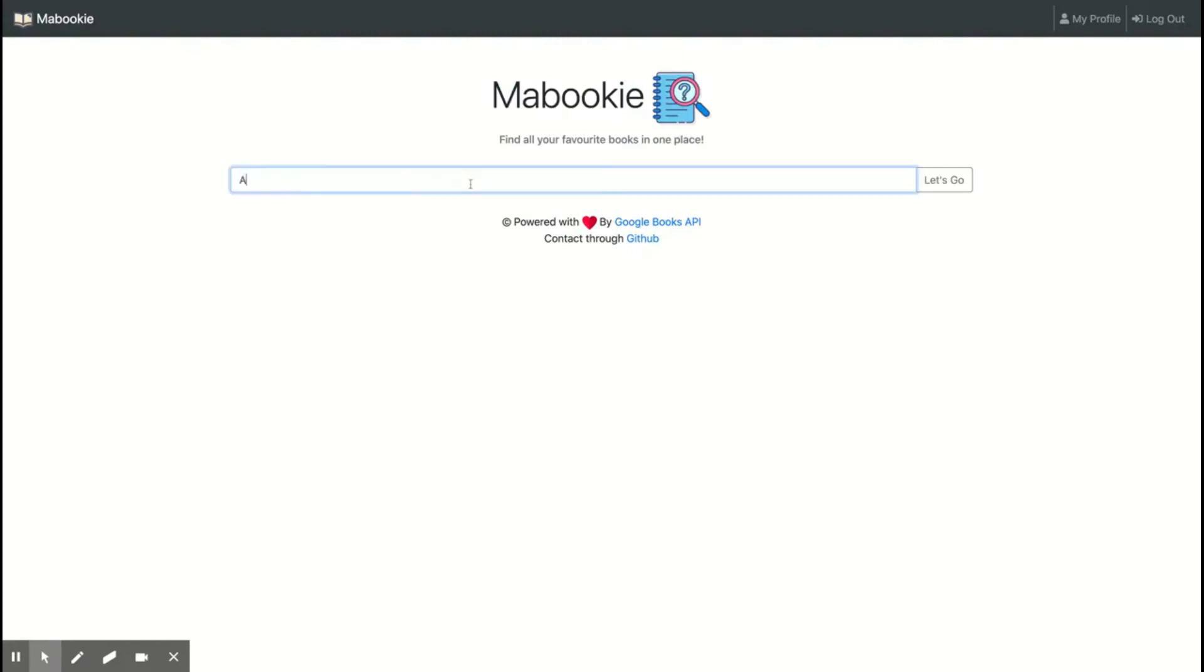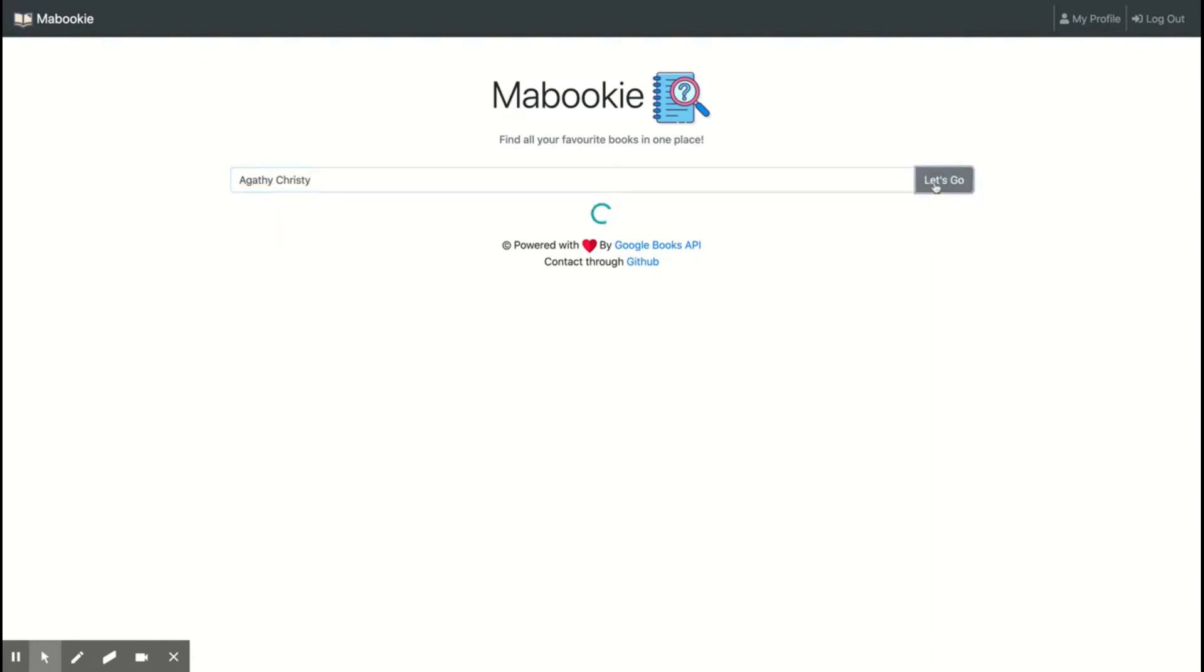Let's look for, let's say, my favorite writer, Agatha Christie. Let's see.